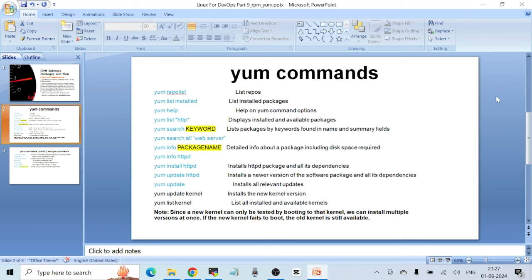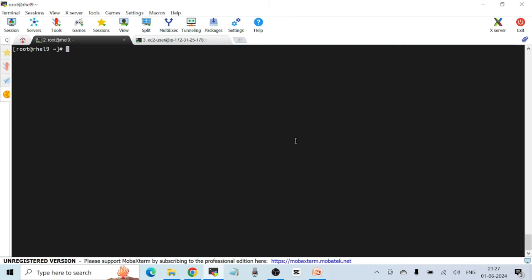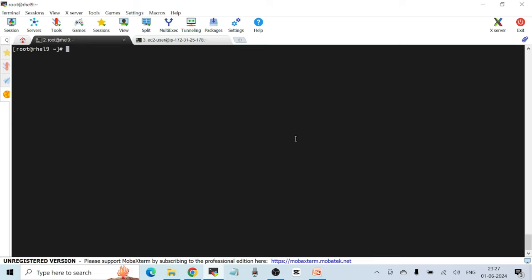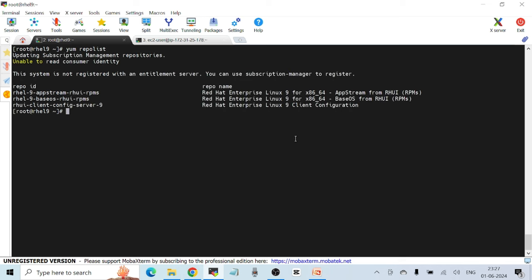The first command is `yum repolist`. Let's go straight to the terminal and practice. I'm logged into my RHEL 9 machine. Running `yum repolist` lists all the repositories currently configured on this server. To install packages from a remote repository, you need repositories configured on your machine. There are default repositories which have the URLs for installing packages, and `yum repolist` shows all of them.